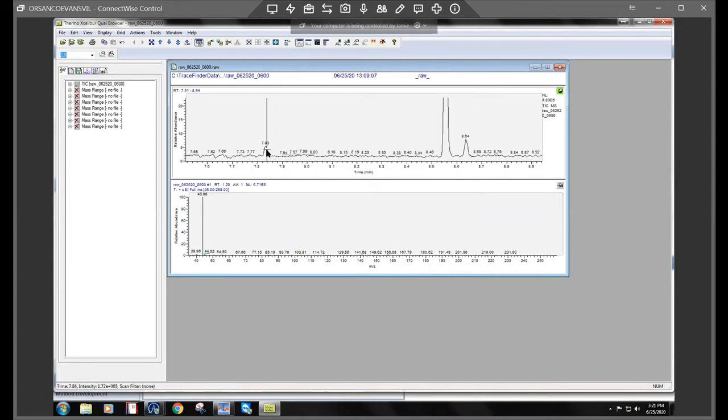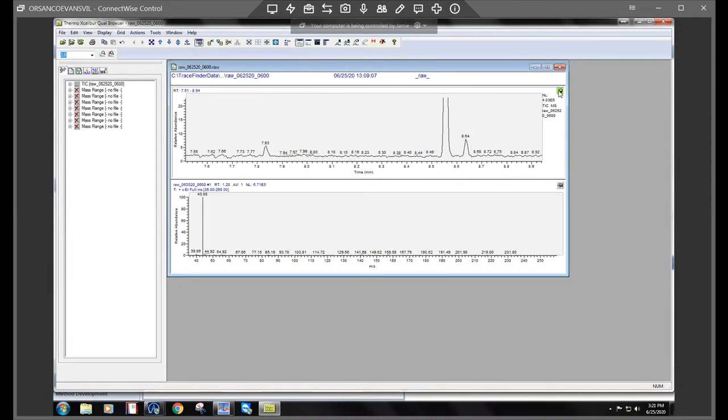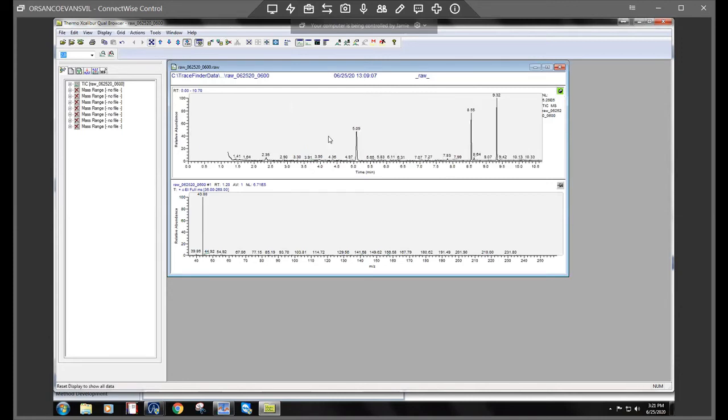You can also investigate any little peaks as well. If you want to go back to the full screen, while this pin is selected, you can click on this kind of X looking shape and that resets your zoom. So it goes back to your full size.